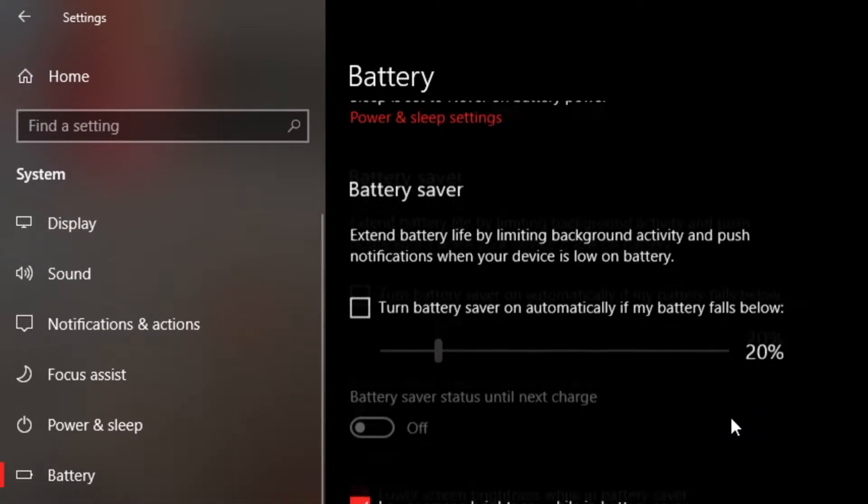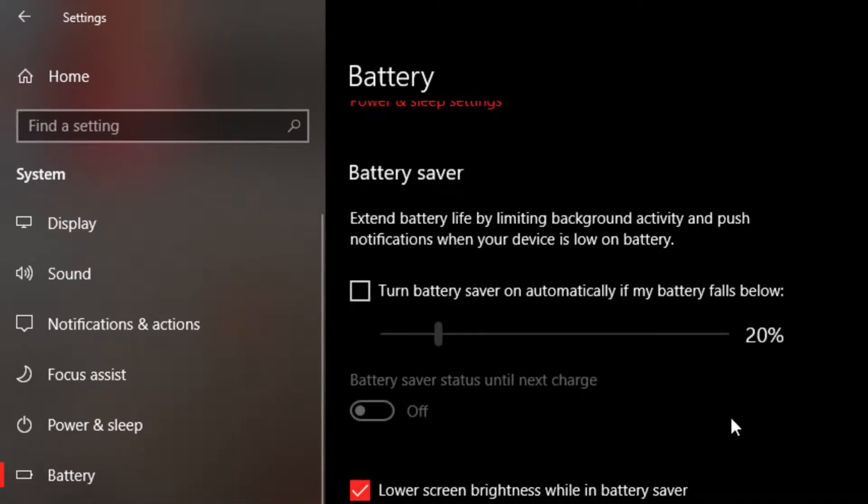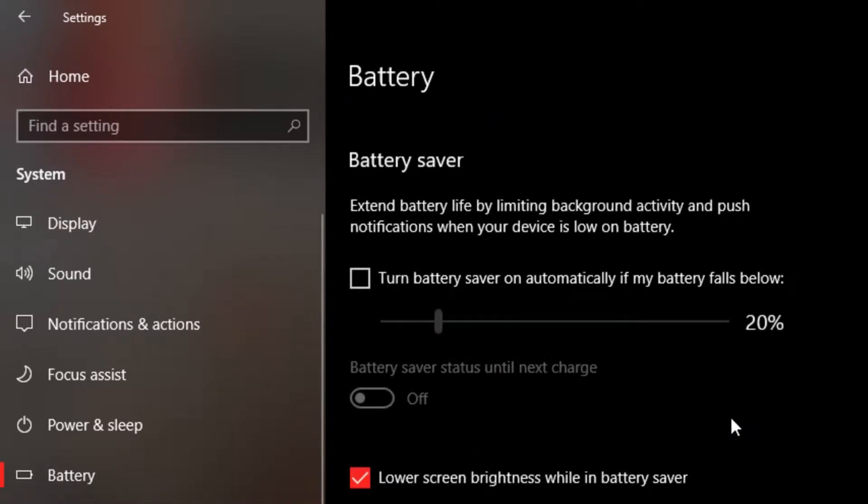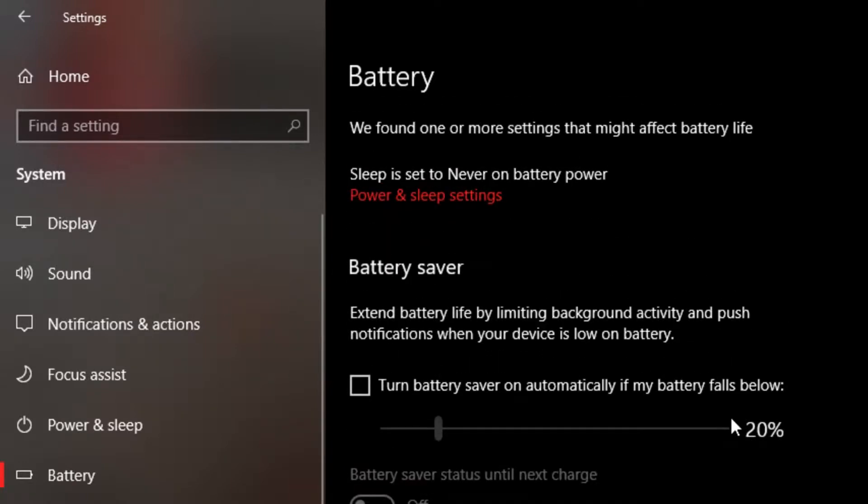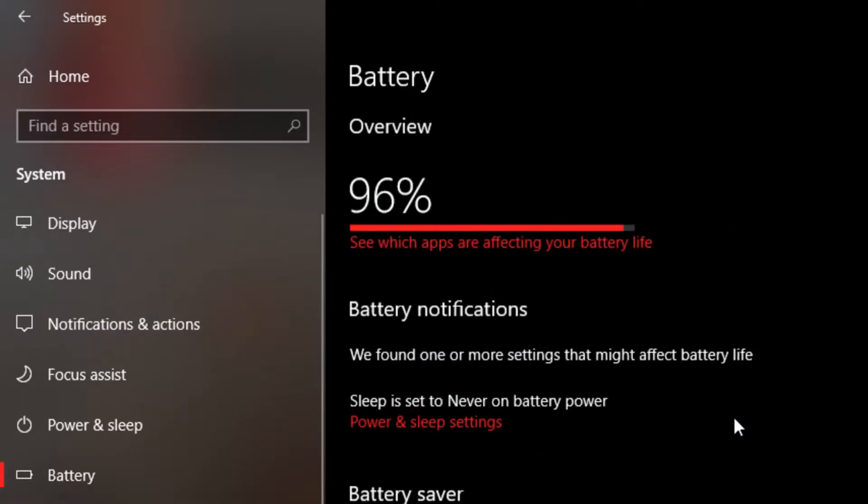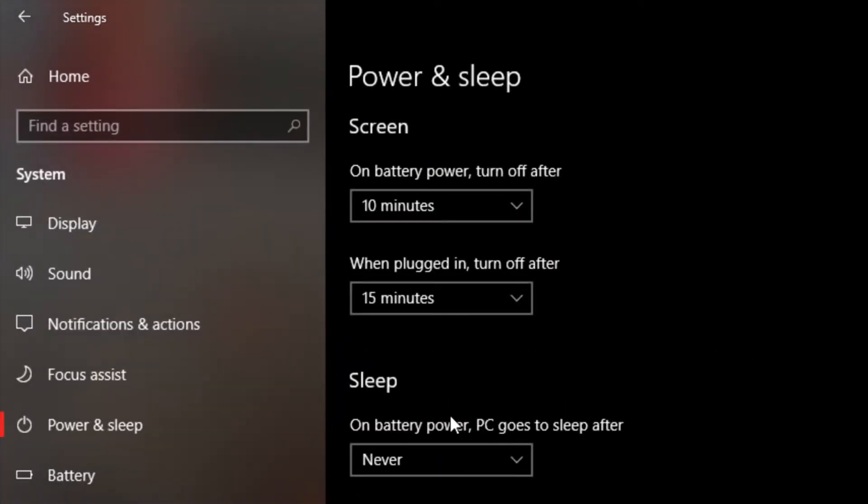Next, you want to go to your battery menu. In the battery menu, you're looking for additional power settings. And that can be easily found if you hop into the power and sleep menu.